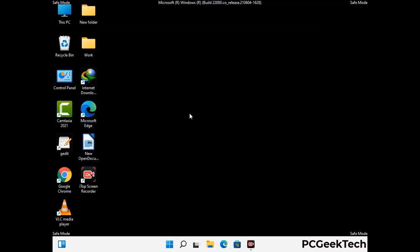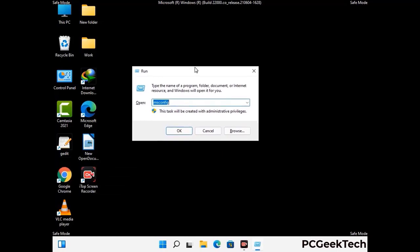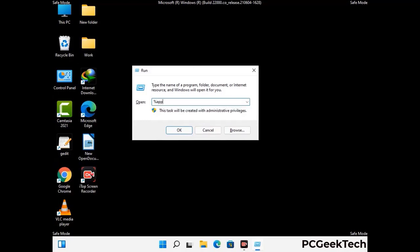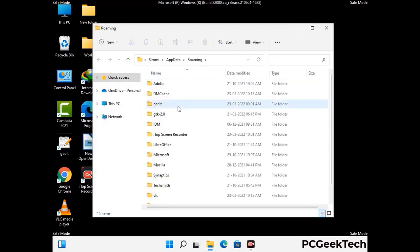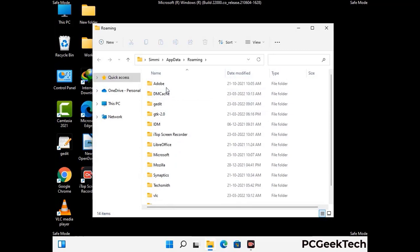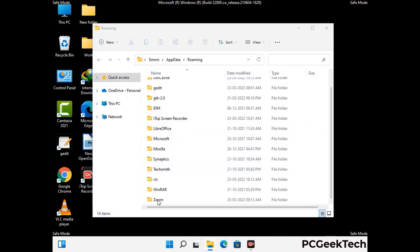Now we are going to remove virus-related files and folders from the computer. Press the Windows button and R button together on your keyboard to open the run box, type in %appdata% and then press enter. Find and remove any suspicious files or folders related to the virus, and also look for any files created at the time the virus attacked your PC. Be careful and don't remove any important folder.